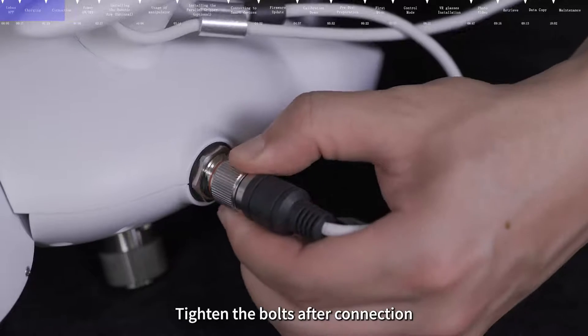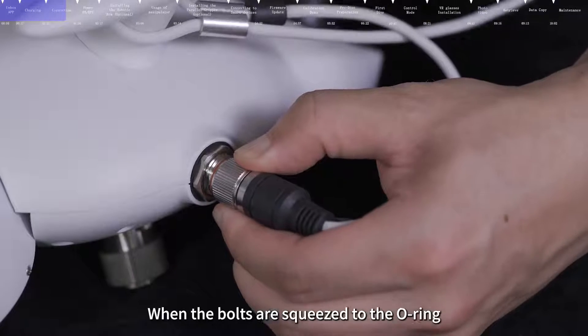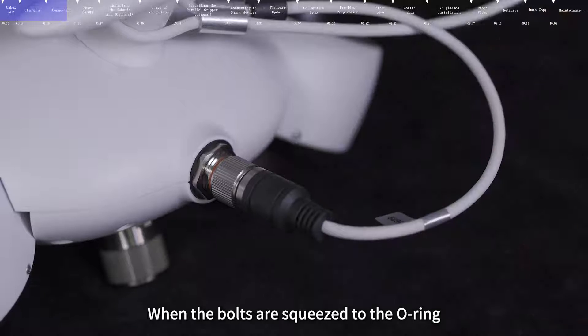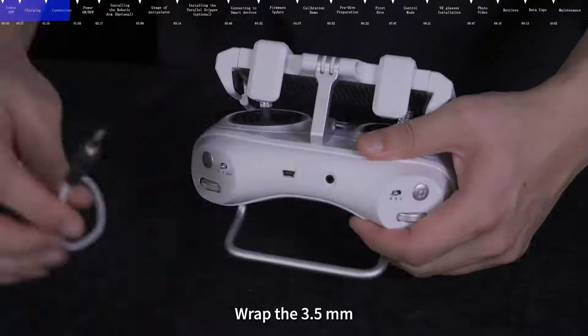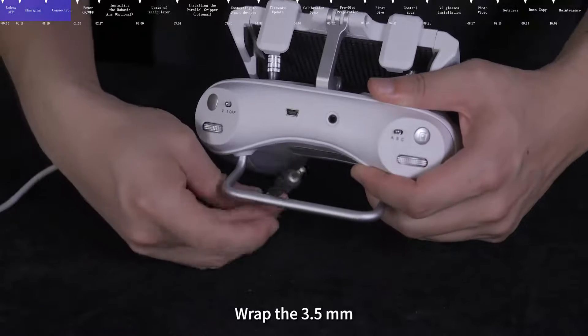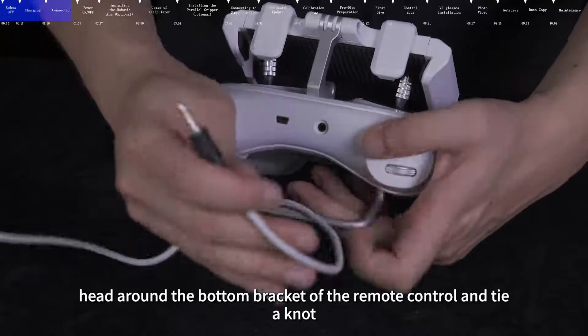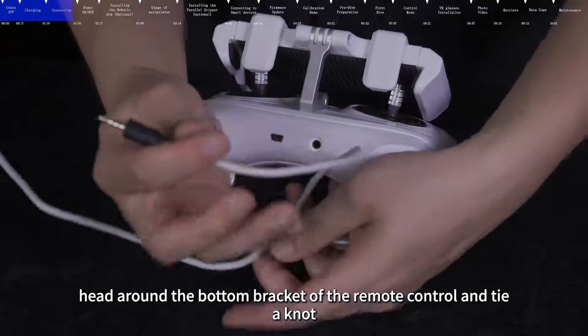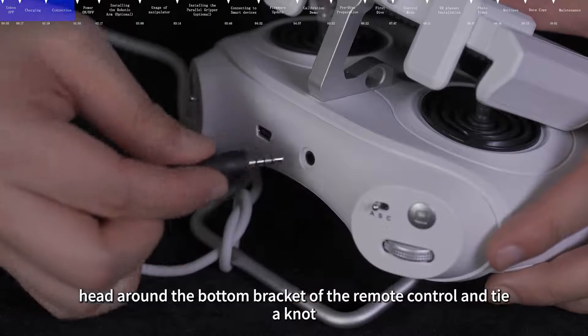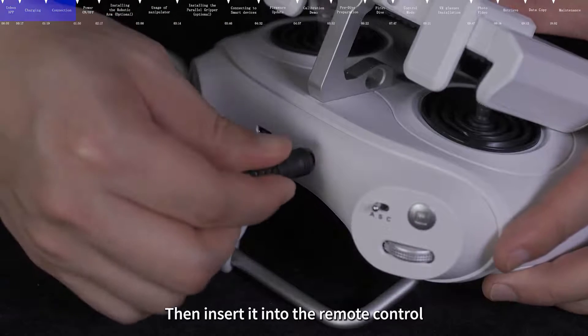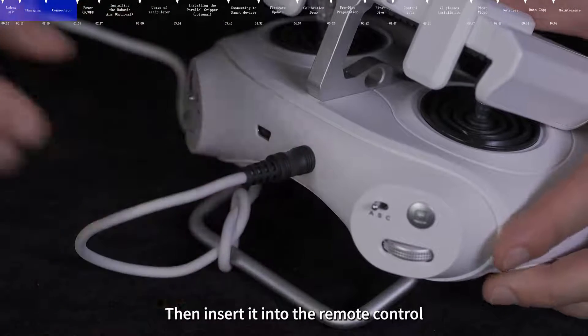Tighten the bolts after connection. When the bolts are squeezed to the O-ring, it means that they have been tightened. Wrap the 3.5mm head around the bottom bracket of the remote control and tie a knot. Then insert it into the remote control.